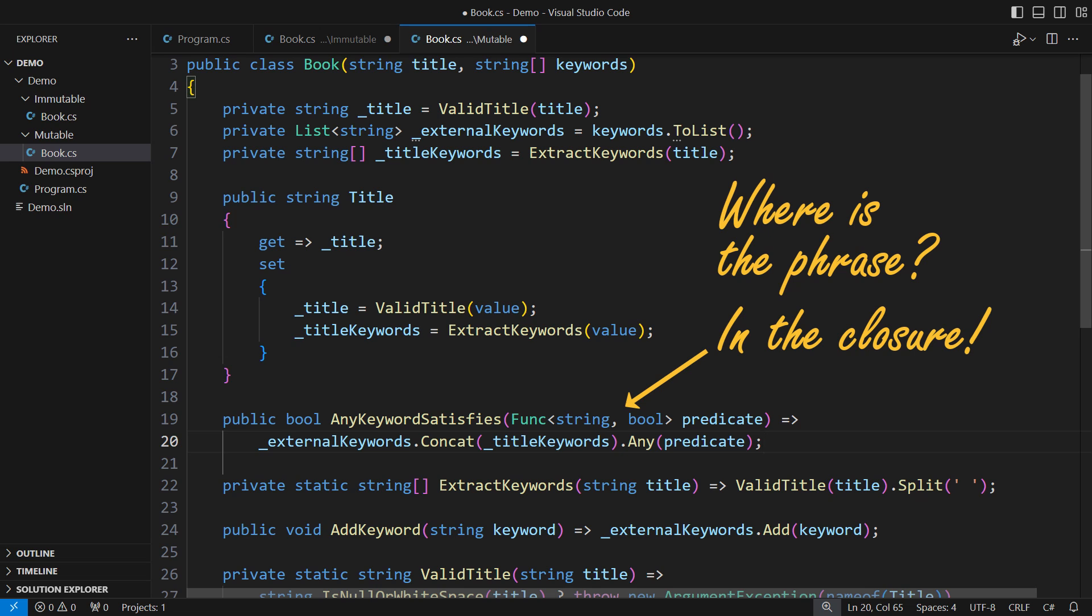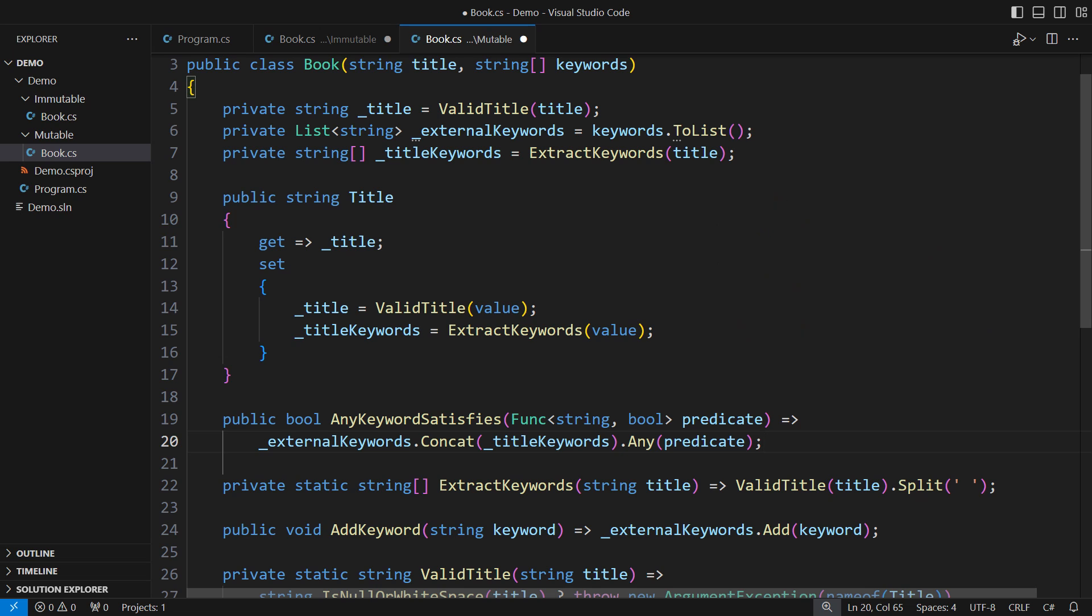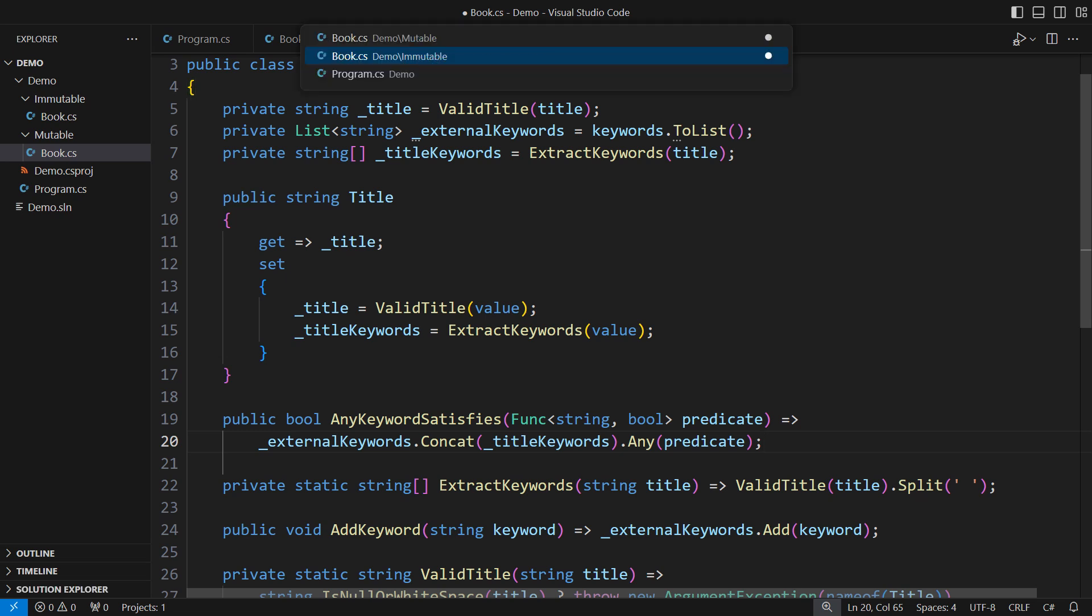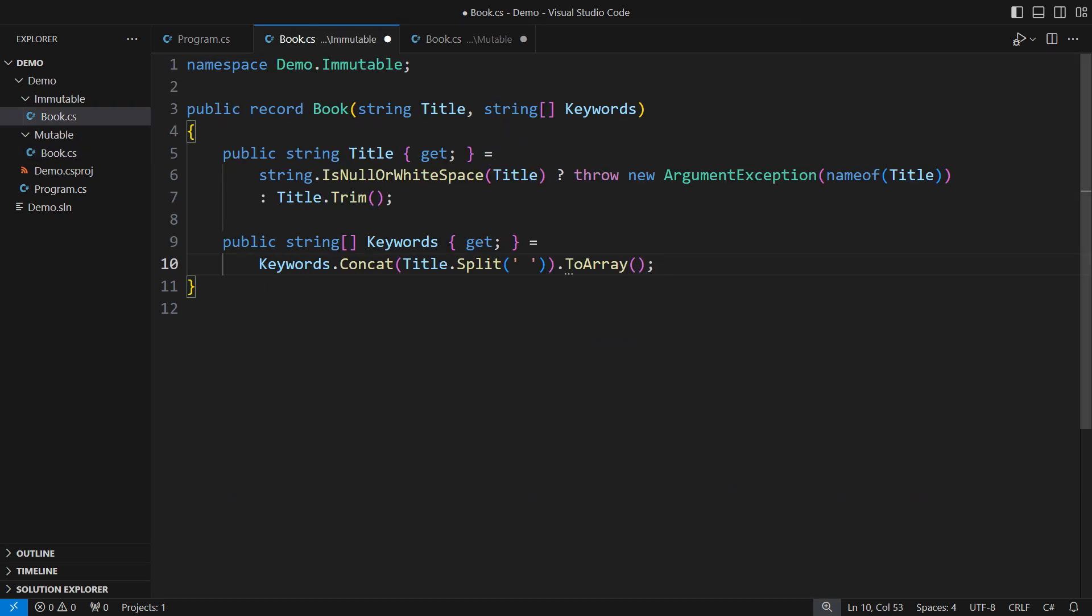This ends the demo segment where I was struggling with mutable design. The two principal problems in mutable design are complexity and bugs. You have seen both in this class. I will now implement the same features in the immutable class.